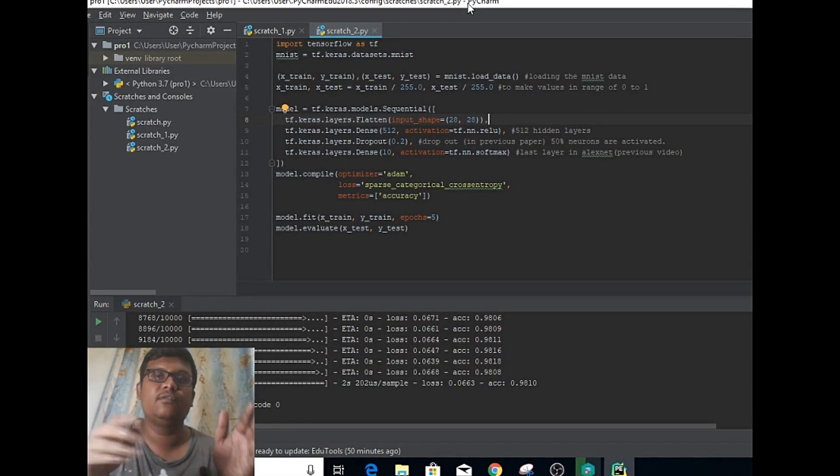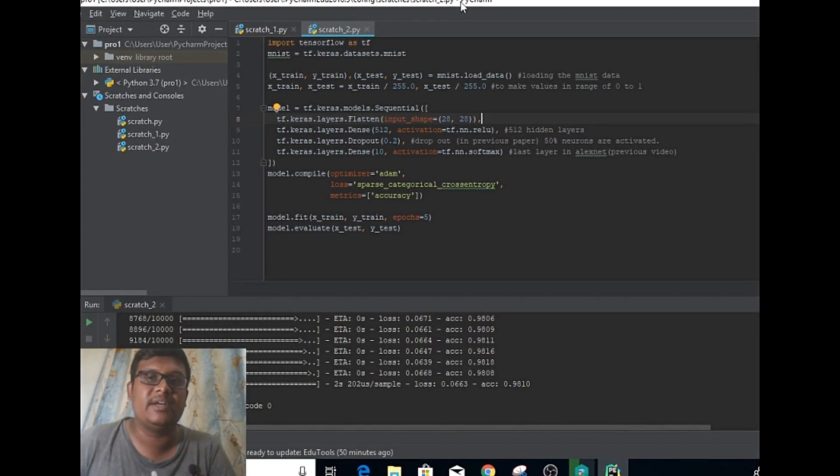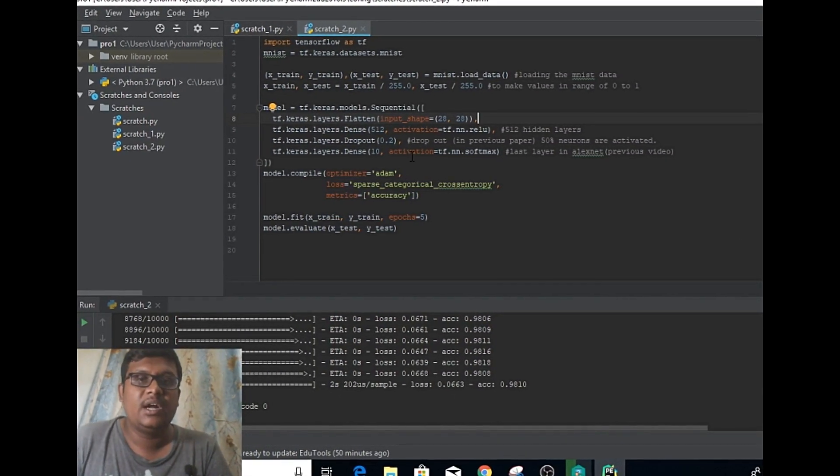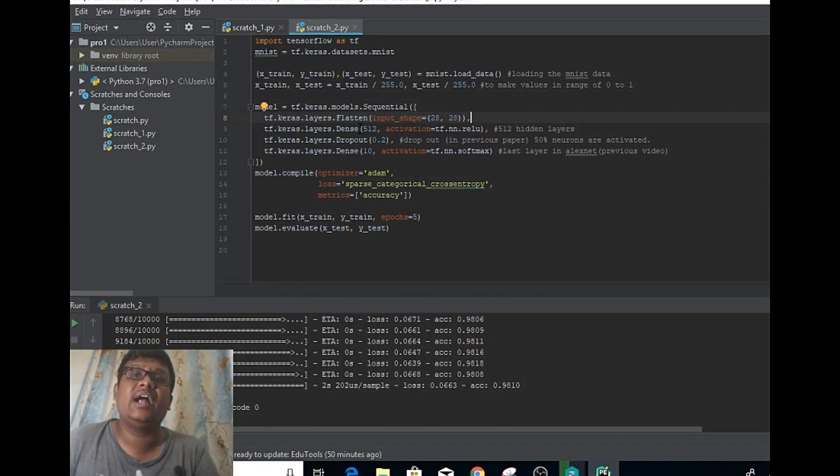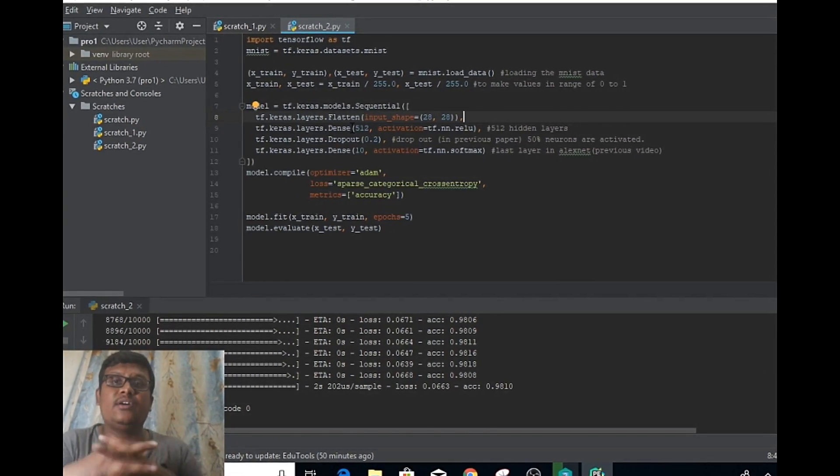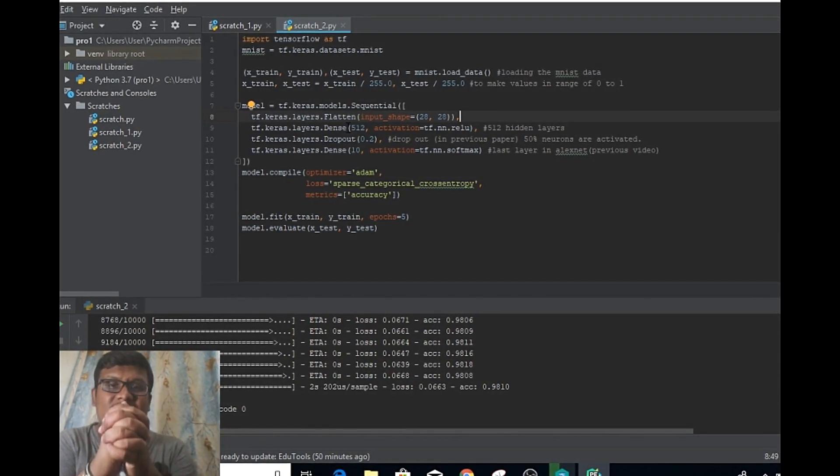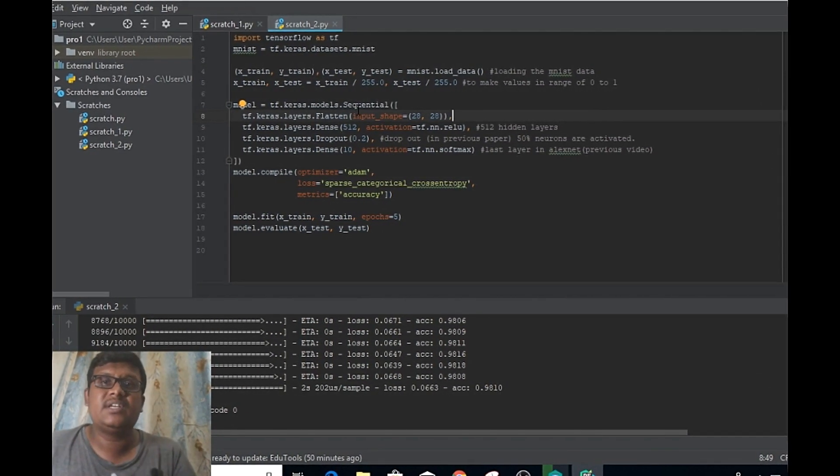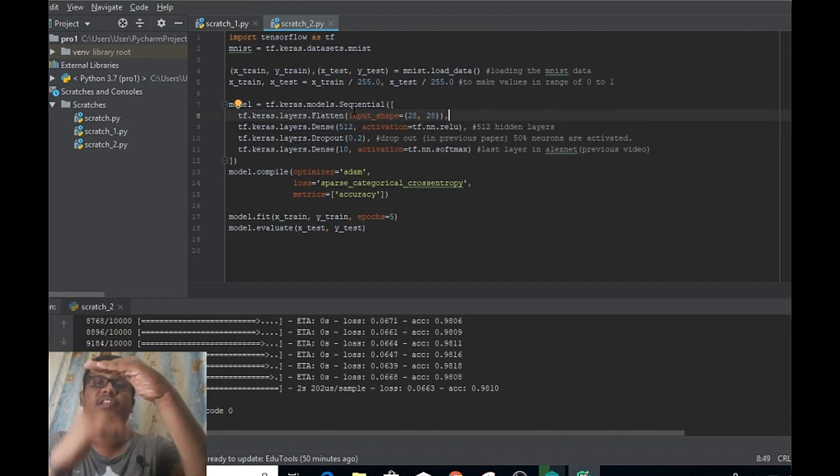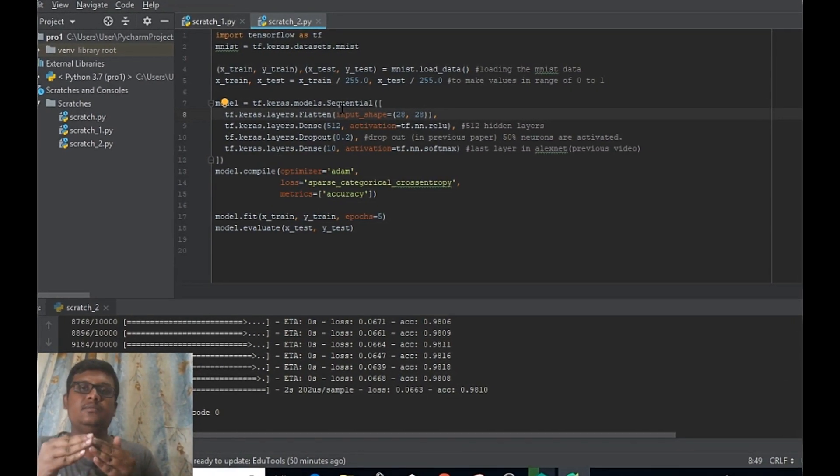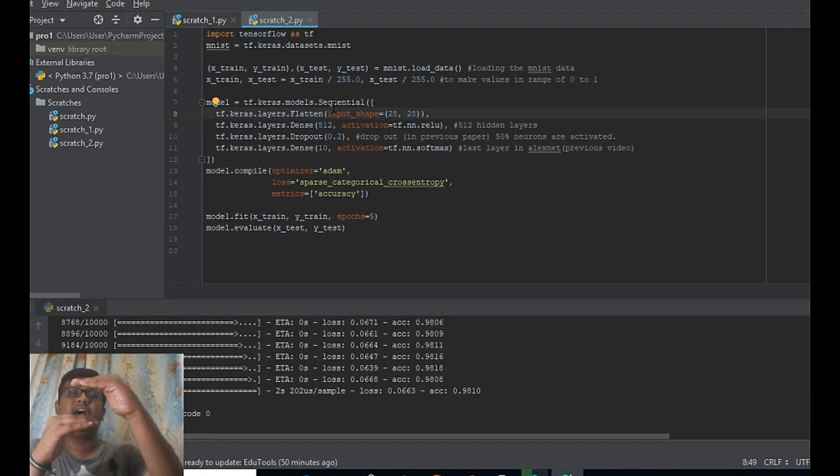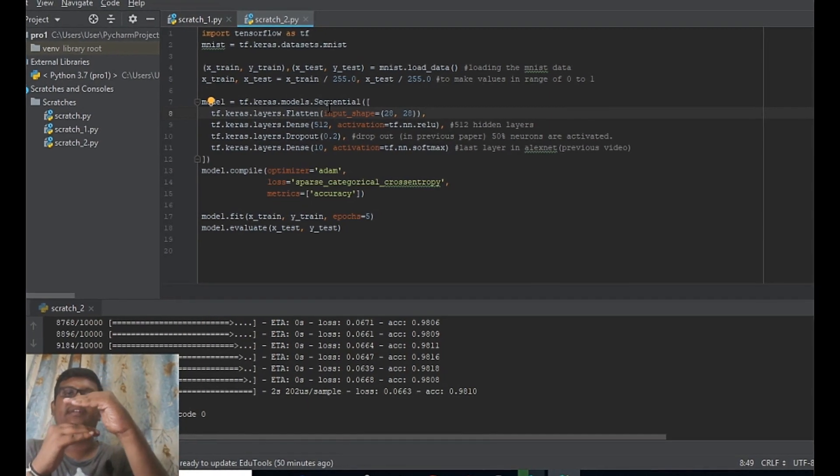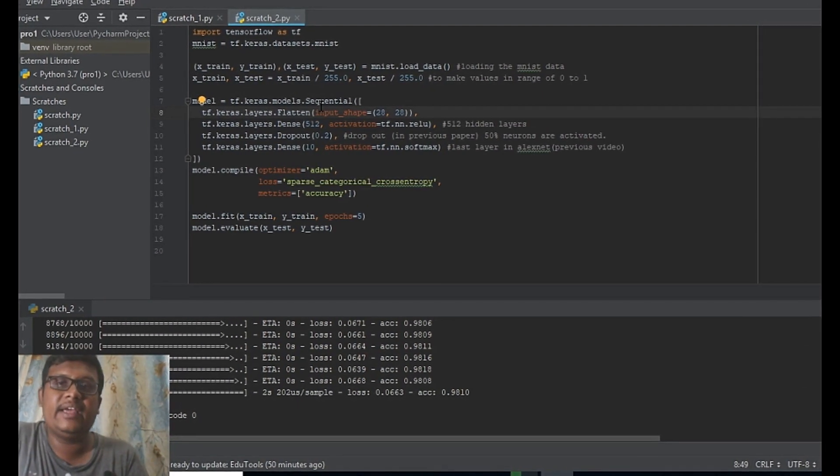These many pixels are converted into a single array from two-dimensional to single dimension. The next layer is a dense layer or fully connected layer. We're going to design 512 hidden layers. The input layer is the first one, we have 512 hidden layers, and the final layer is a Softmax layer.